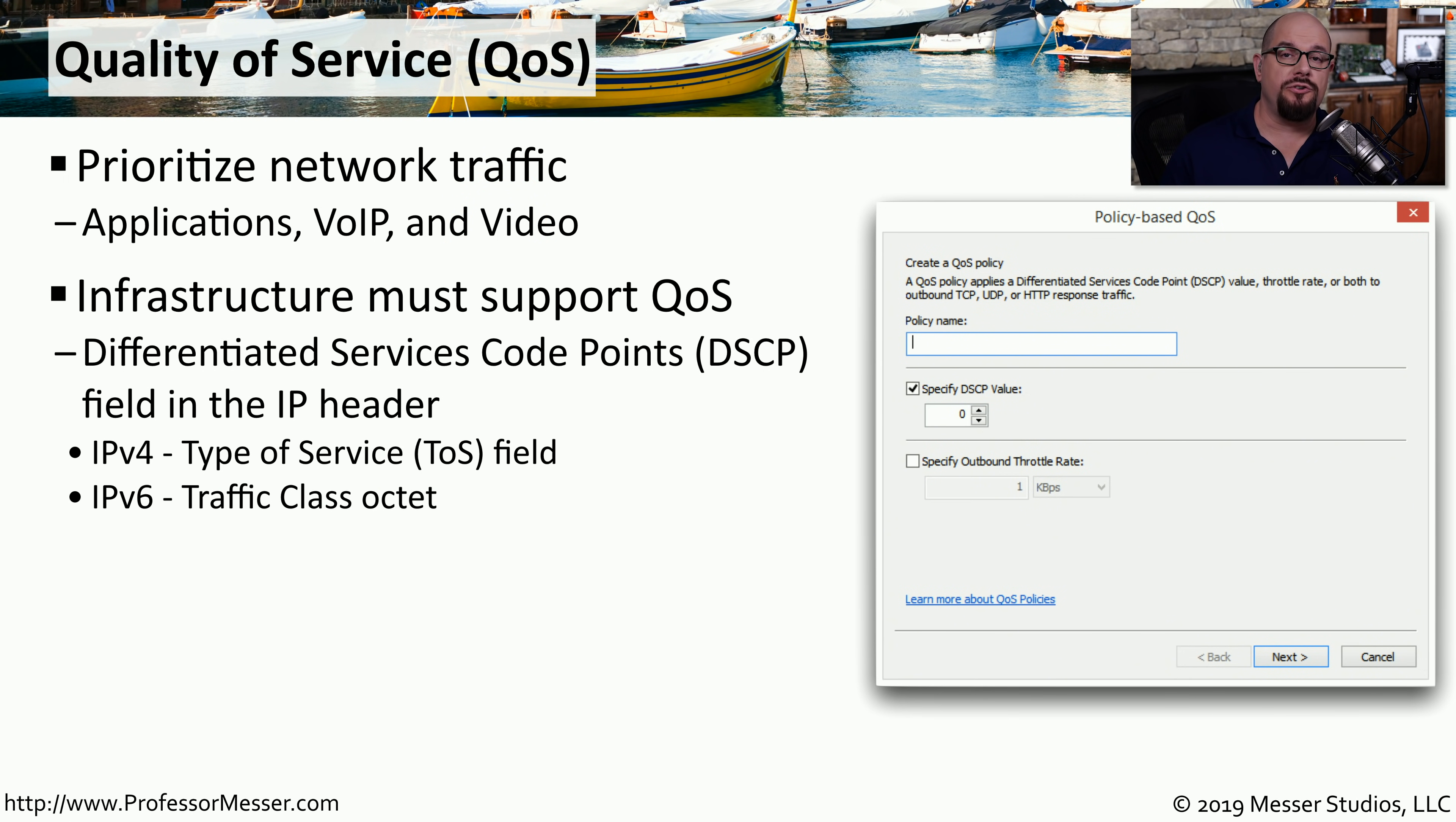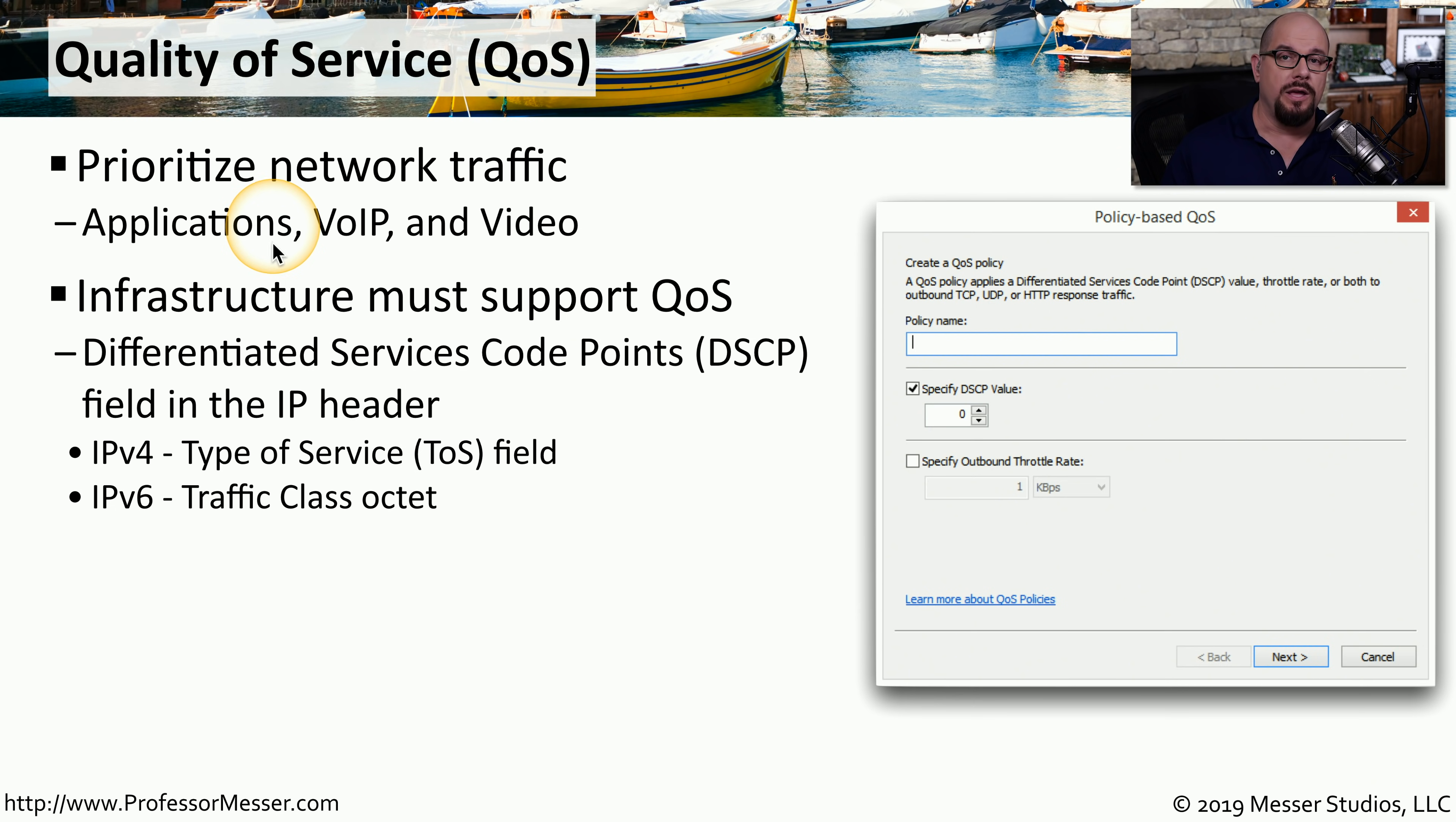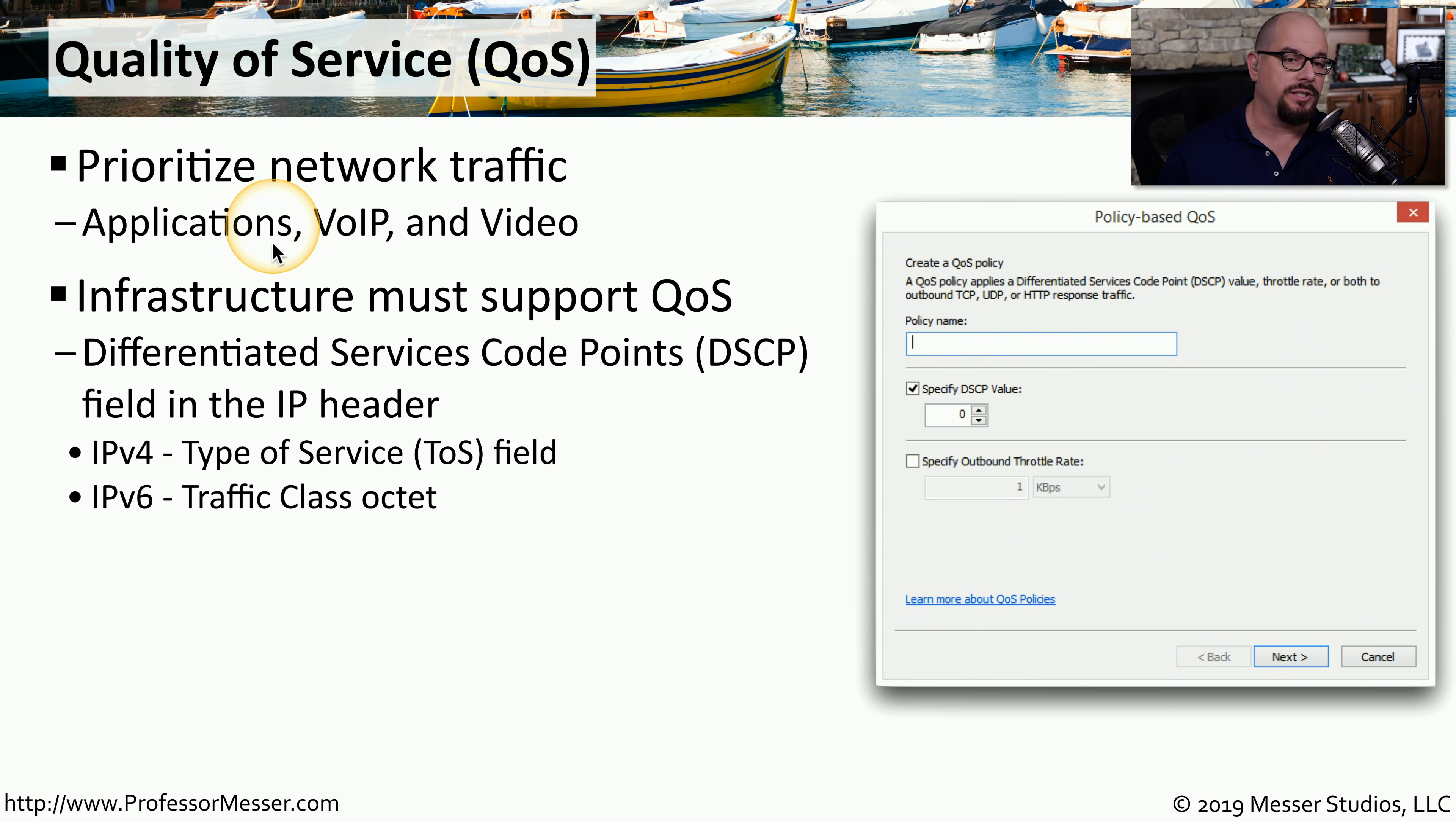Network administrators want to prioritize this traffic so they know that the voice over IP phone traffic will work, even if there's a large file transfer occurring with an application. One of the ways they can accomplish this is by using quality of service, or QoS.